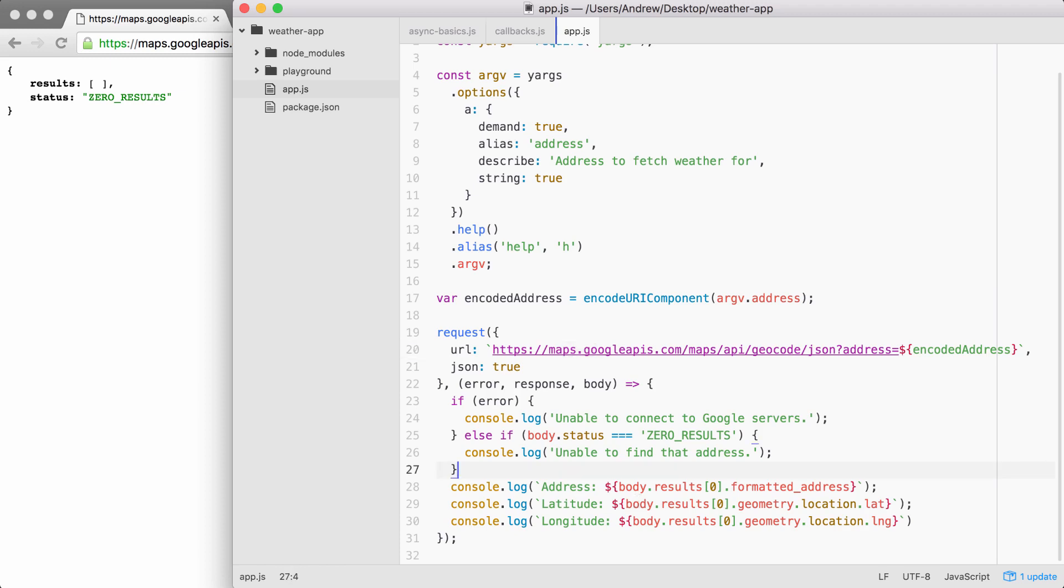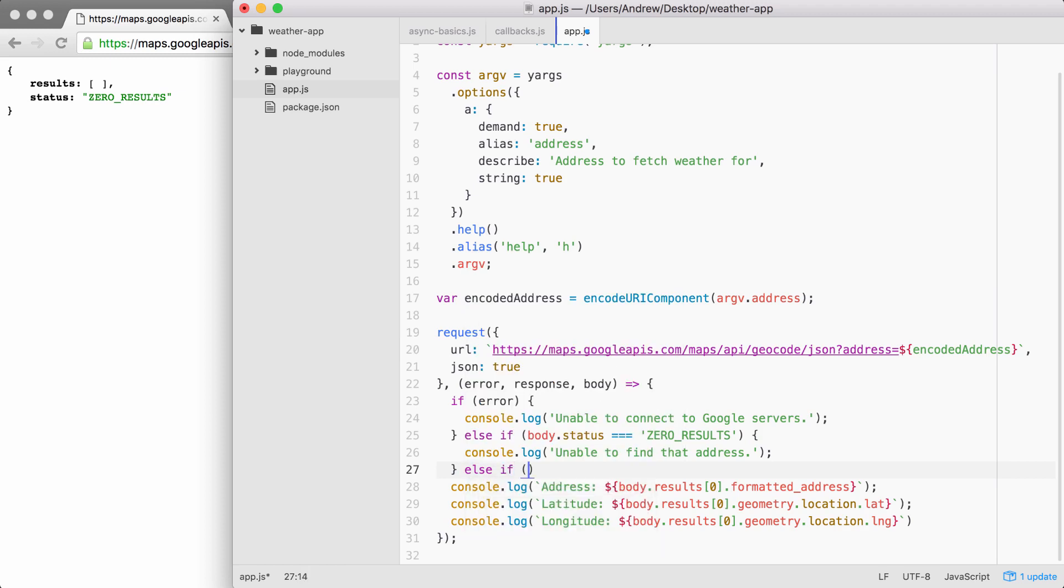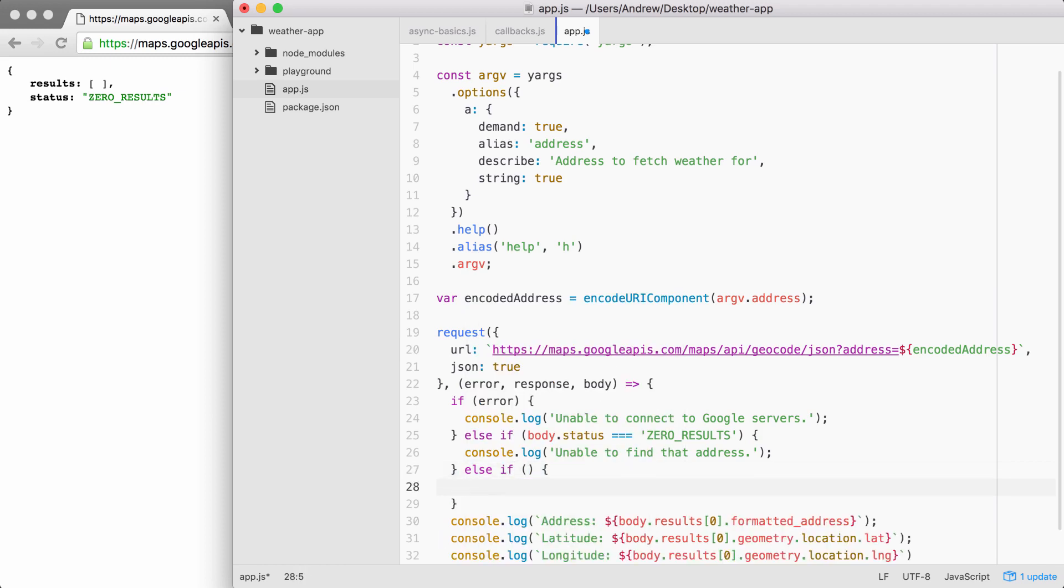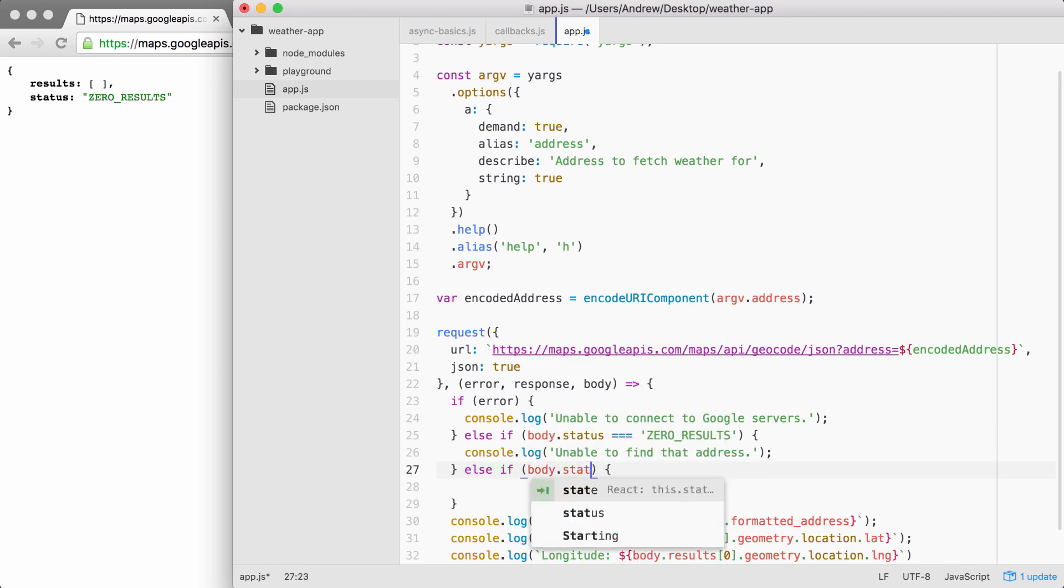Hopefully that didn't cause you too much trouble. To get started, we're going to add that else if statement. And inside of the condition, we're going to check if body.status is OK. Body.status, checking if it equals, using triple equals, OK.